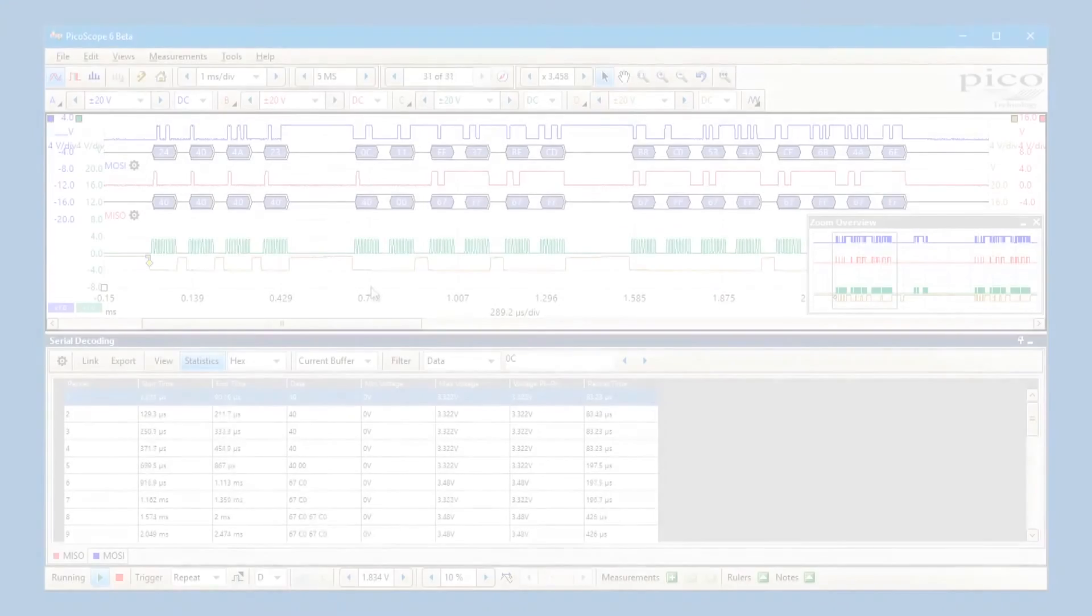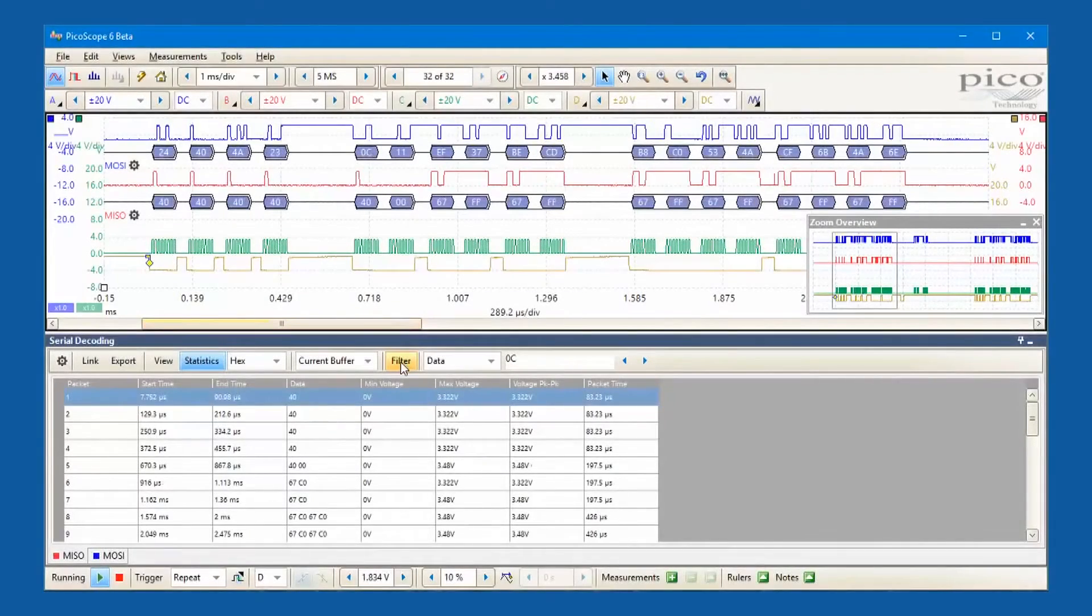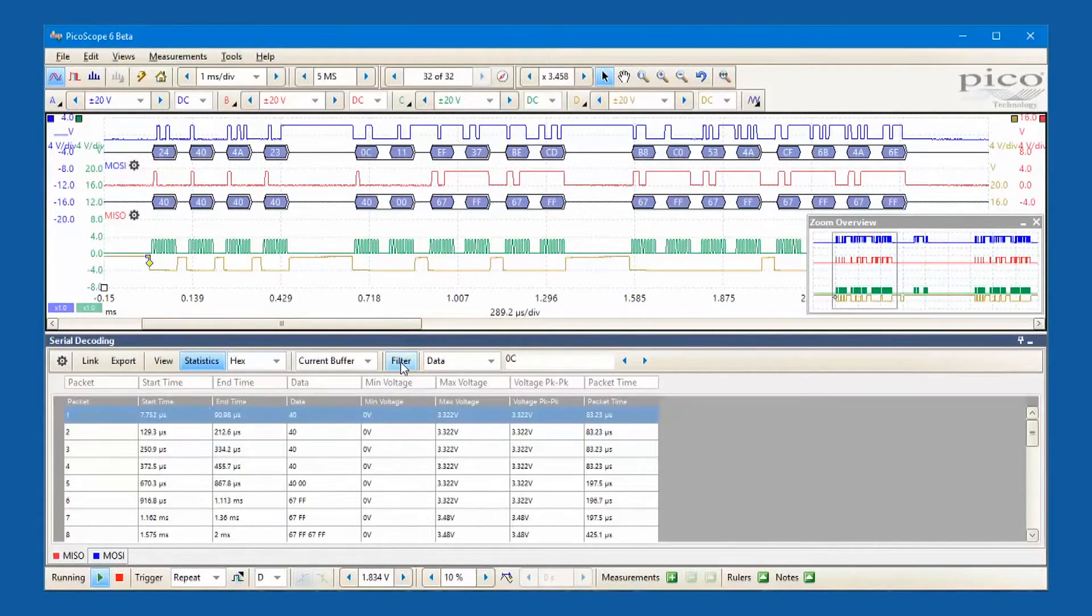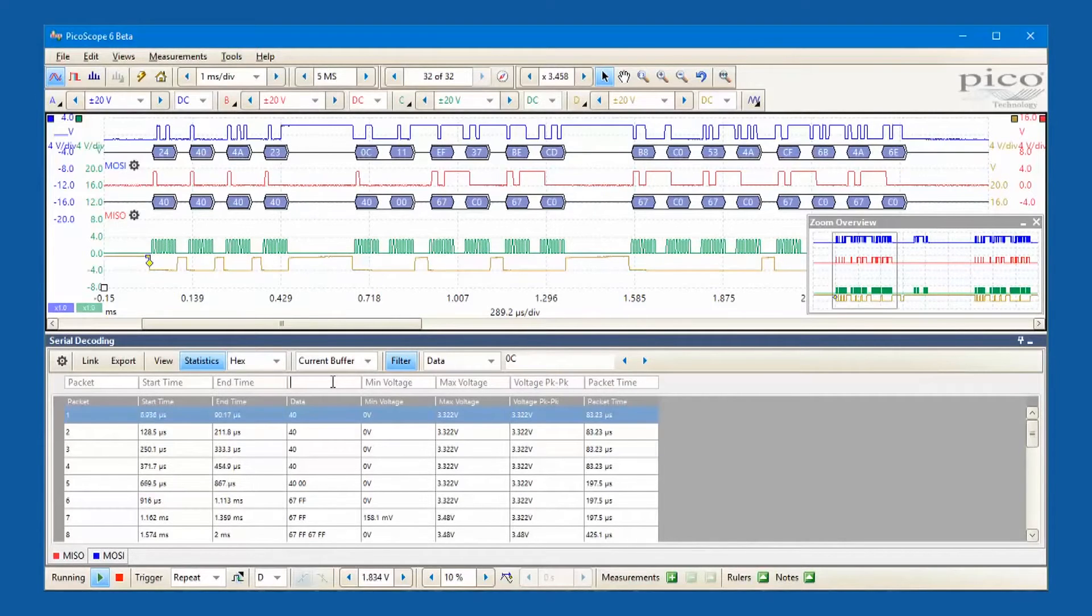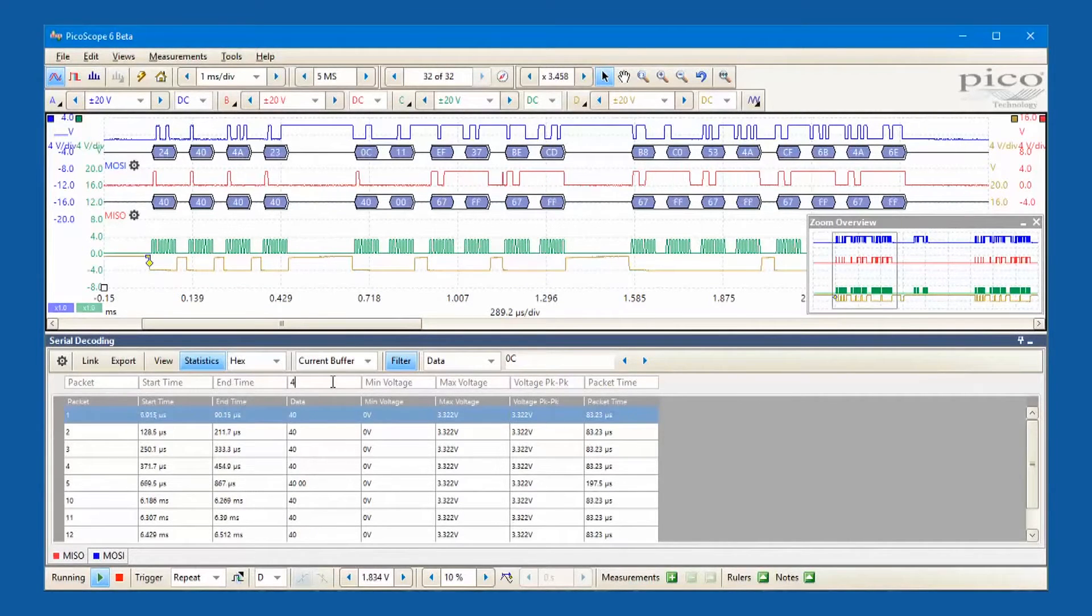Filters can be applied to display only the specific messages of interest, and you can search for messages with specified properties.